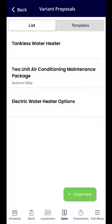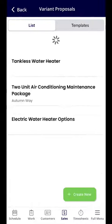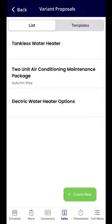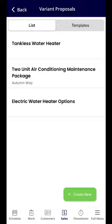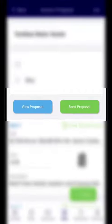You have the option to create a new variant proposal in the bottom right-hand corner by clicking into Create New. If you want to click into or send one that you've already created, I'm going to go ahead and select Tankless Water Heater.